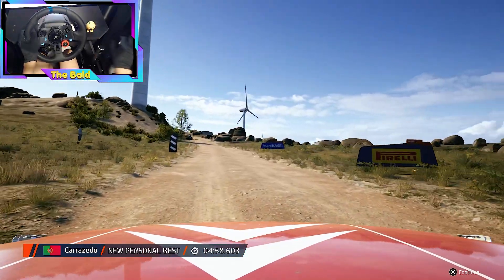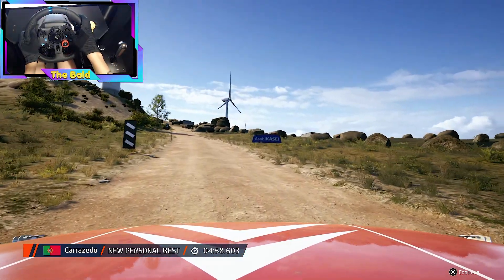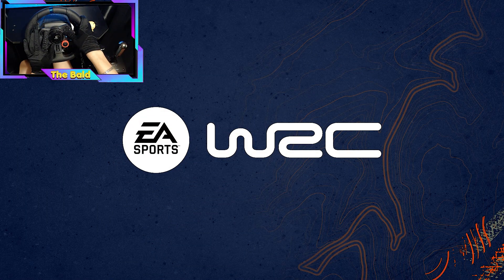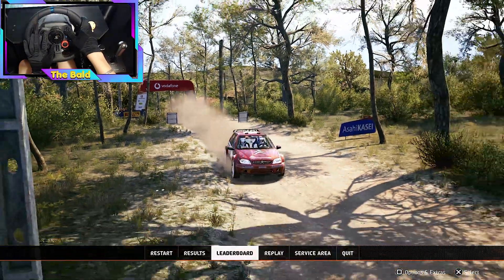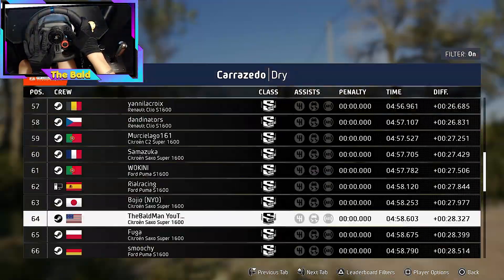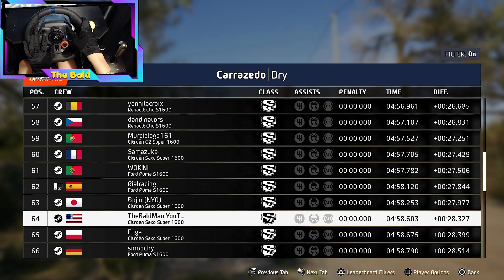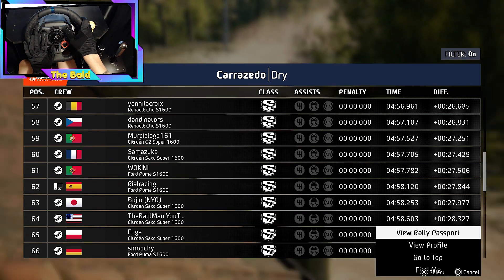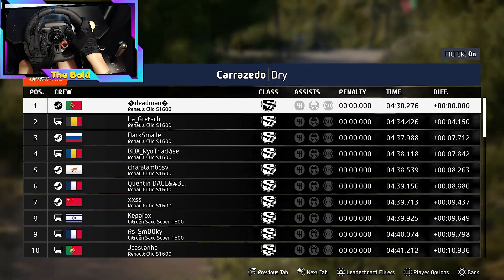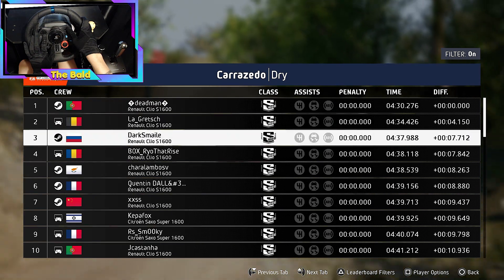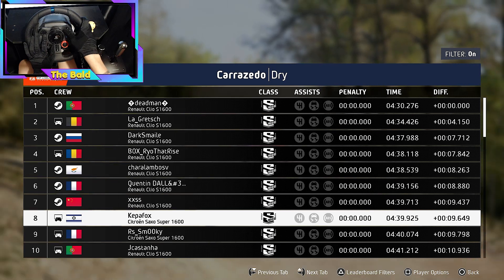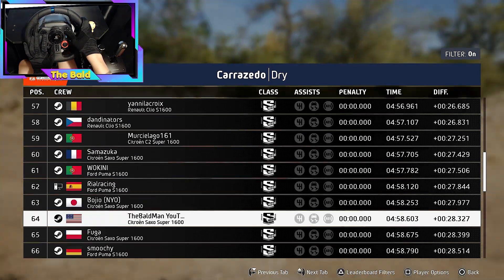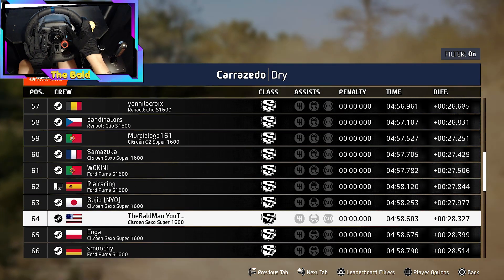9, okay. That's a 4 minute 58 point 6. Thank you.